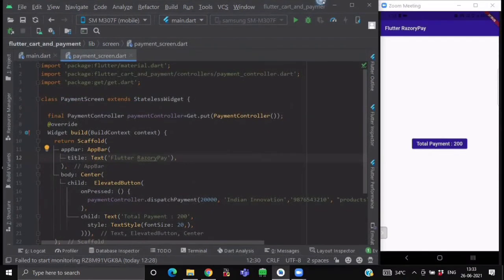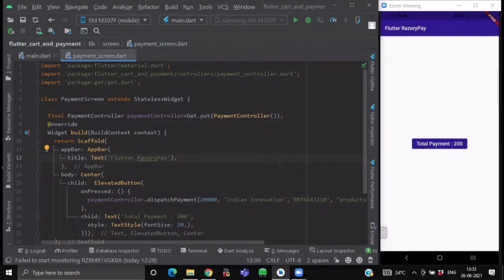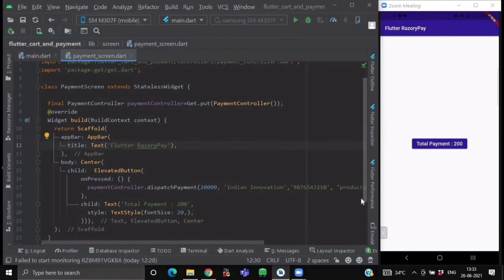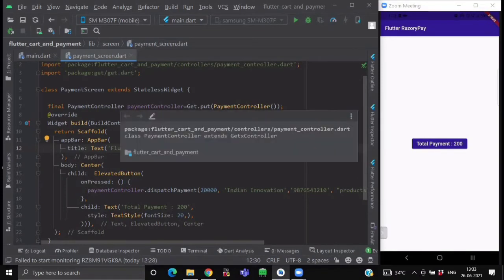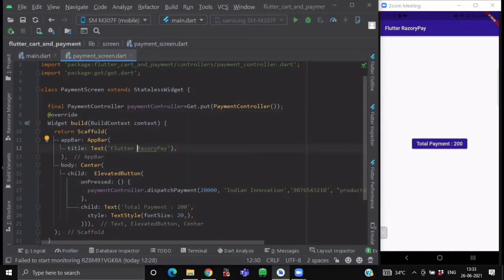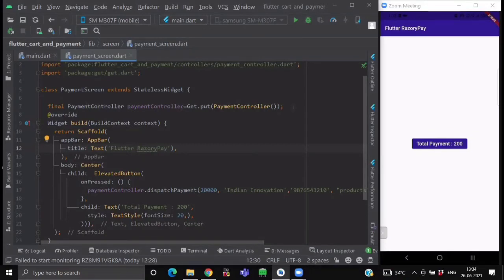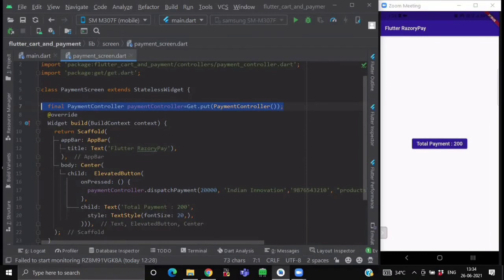So now create a screen named payment screen which is a stateless widget. And inside it create an elevated button. Now just before this build method, we will fetch our payment controller. So to find your controller, just write payment controller equals to get.put payment controller. So this is the syntax for finding your GetX controllers.